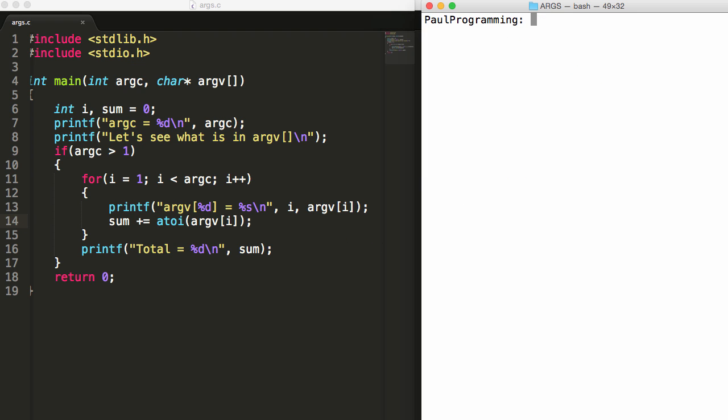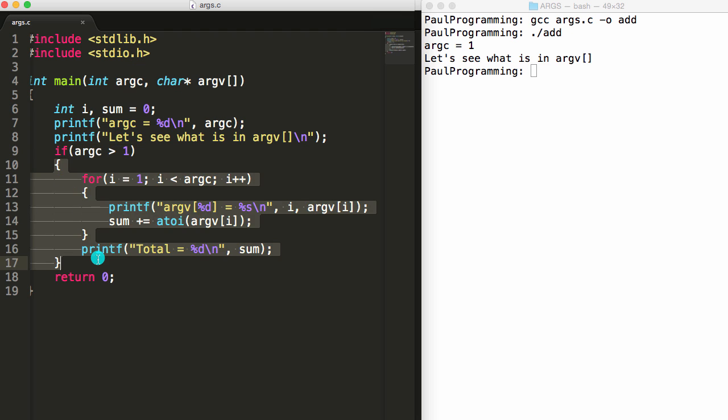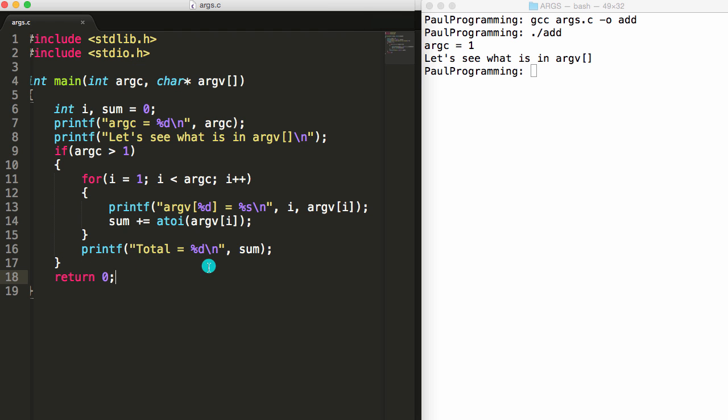We'll say clear. Now we'll compile it one more time. GCC args.c minus o add. Now if I do dot forward slash add and push enter it says let's see what's in argv. But then it goes and checks and sees okay argc is not greater than one, so it skips this whole section. So that's working fine. Now let's go ahead and run our program and we'll give it some integer values to total up for us.